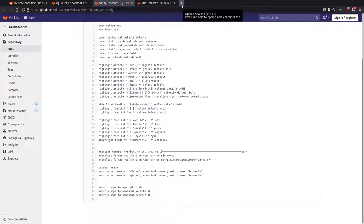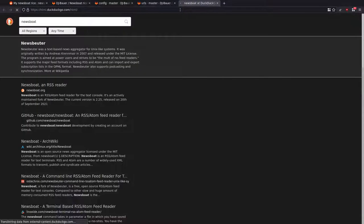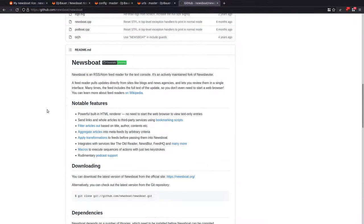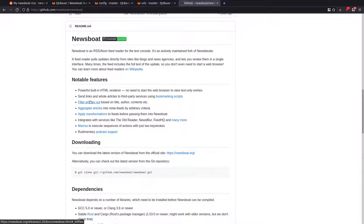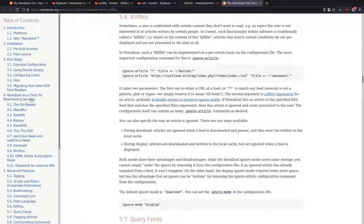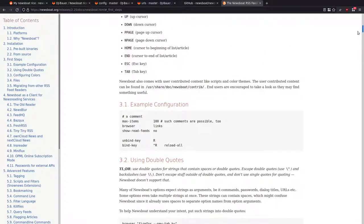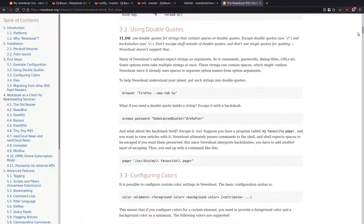I'll open up the Newsboat site and go to the documentation to show you that. When you get Newsboat, you get newsboat.org and GitHub. If we come across to GitHub, this will have links to the actual documentation. This is the site and if you click one of these links, it's going to open the documentation.